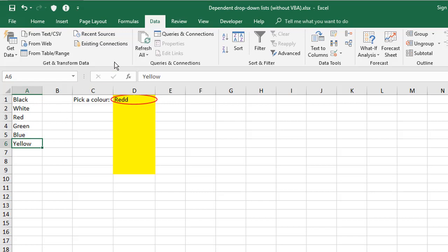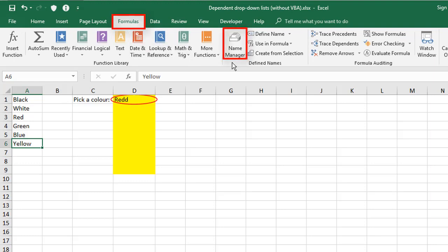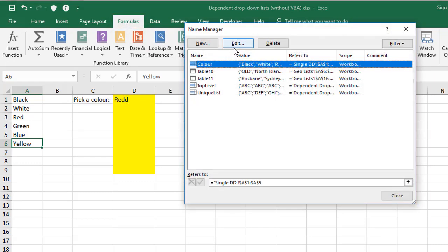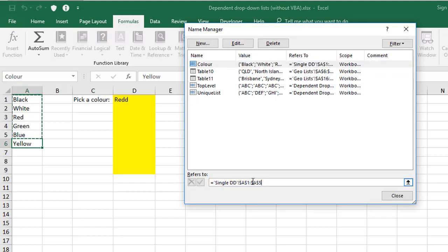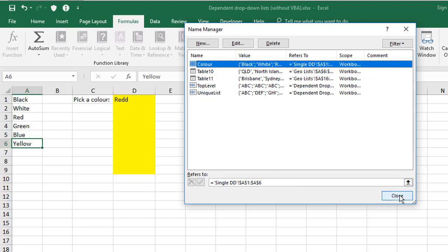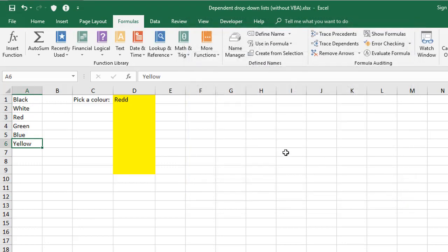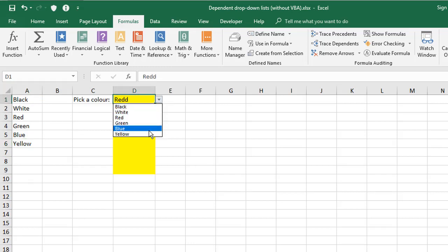Go to your name manager, find the color range here, and down the bottom where it says refers to this range, update the range here. So in this case, that would be A6 instead of A5. So let's just tick that there, click close here, and we should now have a full list of those six colors.